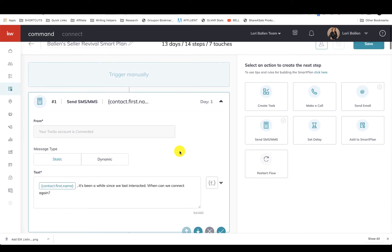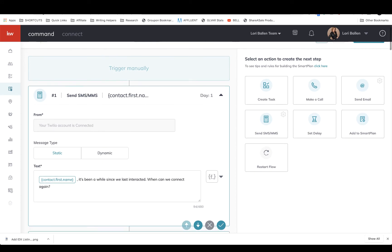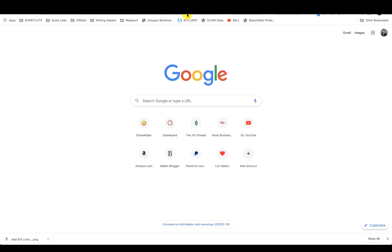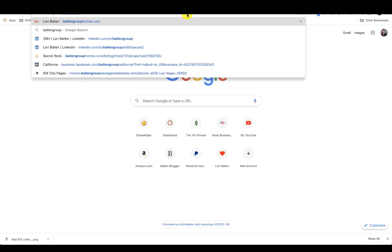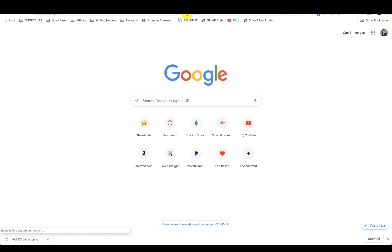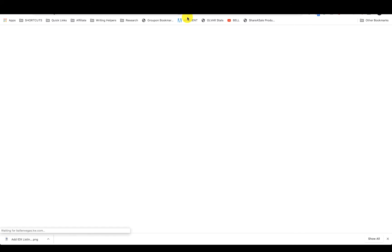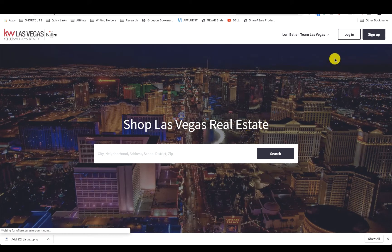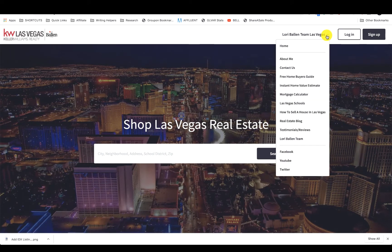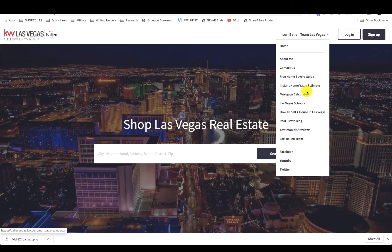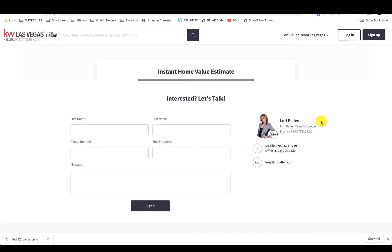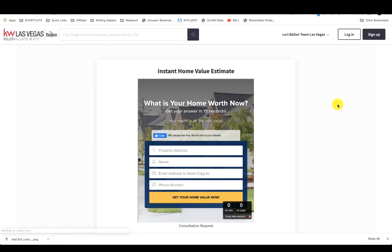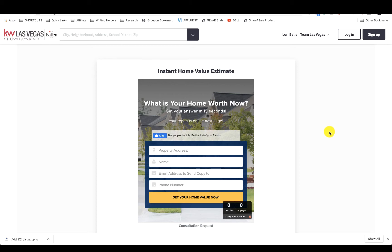Home valuation lead comes in, or they fill out some sort of opt-in that would be a seller opt-in. If you look over here on my Ballen Group Homes website, this is my KW Command website. Up here I've got a home value, I've got an instant home value estimate. I made this page because this has been one of my top lead generation sources for years.